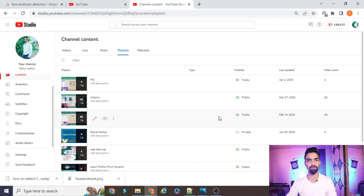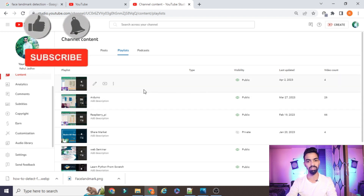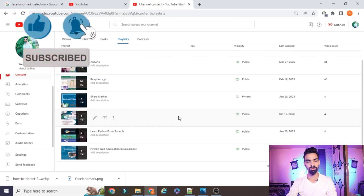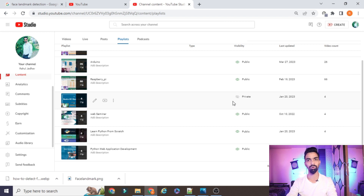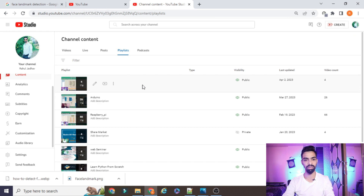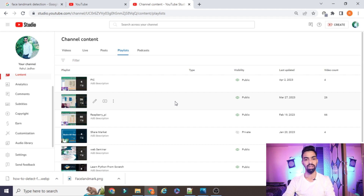Before starting the actual project explanation, I request you to please subscribe to my channel. Up till now I have uploaded more than 66 videos on Raspberry Pi, IoT with Raspberry Pi, IoT with Arduino, and recently we started a new series on the PIC microcontroller. I also covered projects on Python web applications. If you want to learn Python, IoT, Raspberry Pi, Arduino, and PIC from scratch and freely, please subscribe and support me. All the code and projects on this YouTube channel are freely available - no need to pay anything.